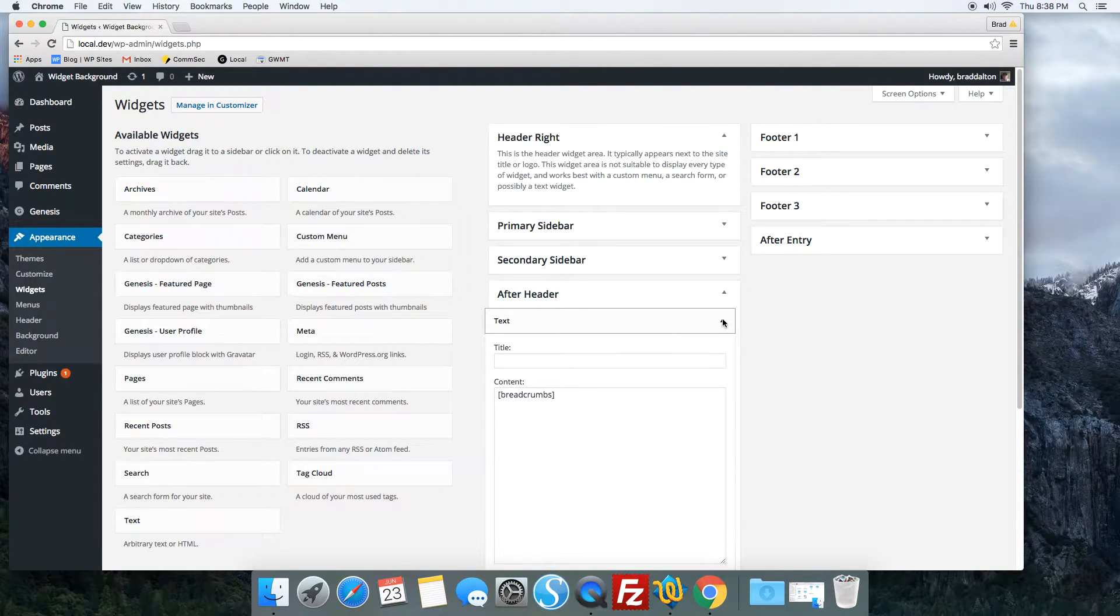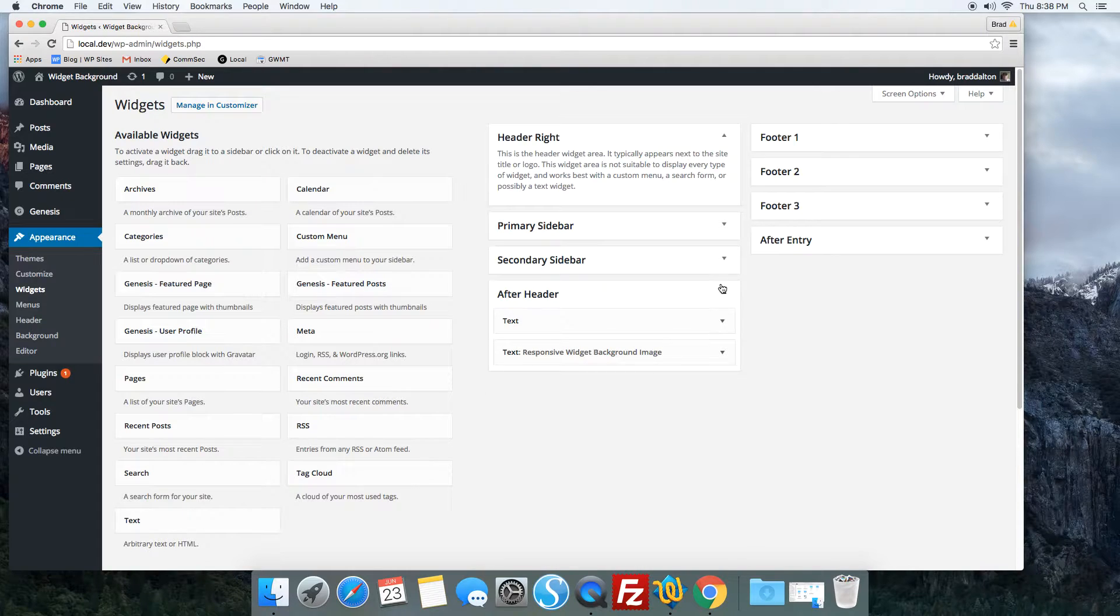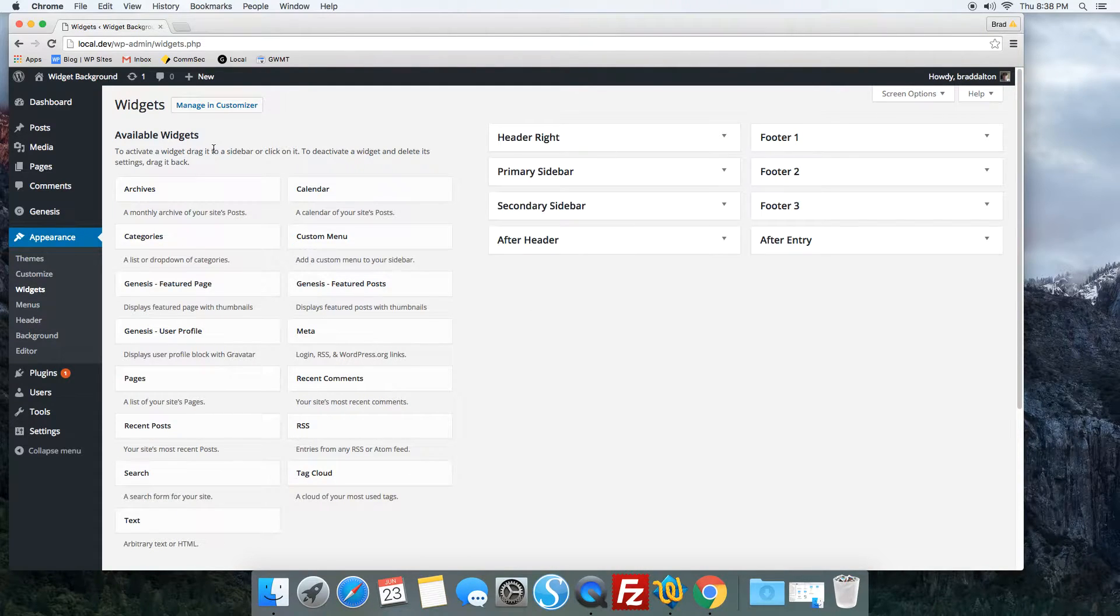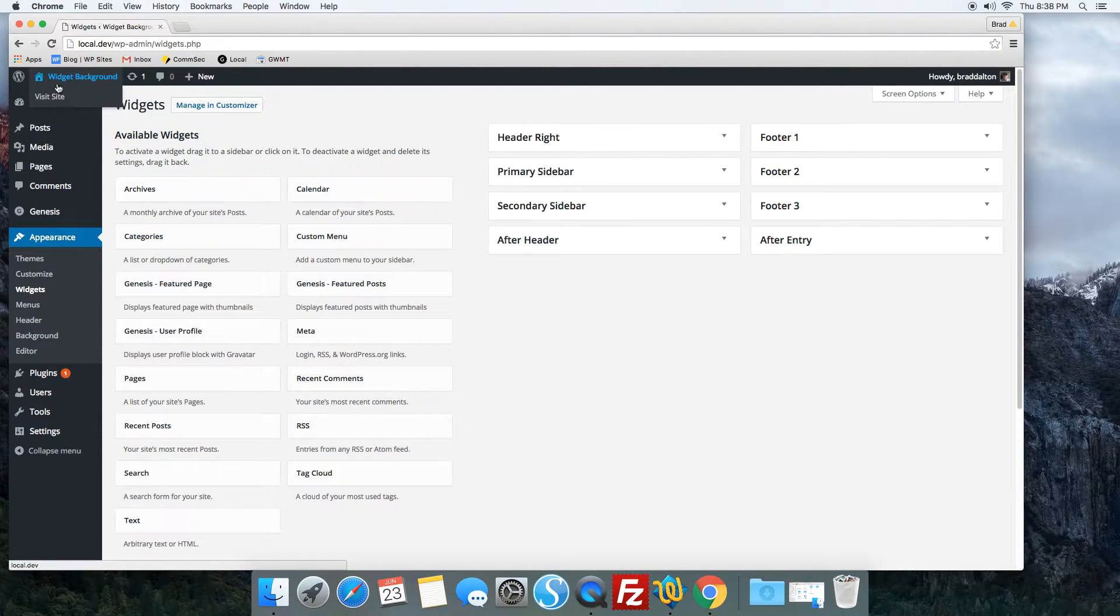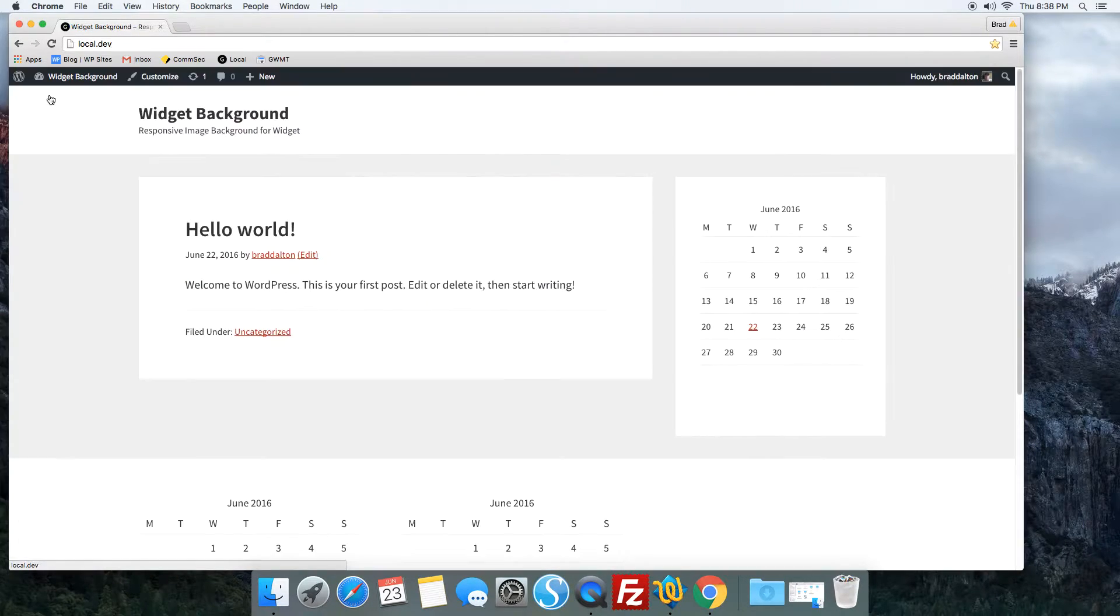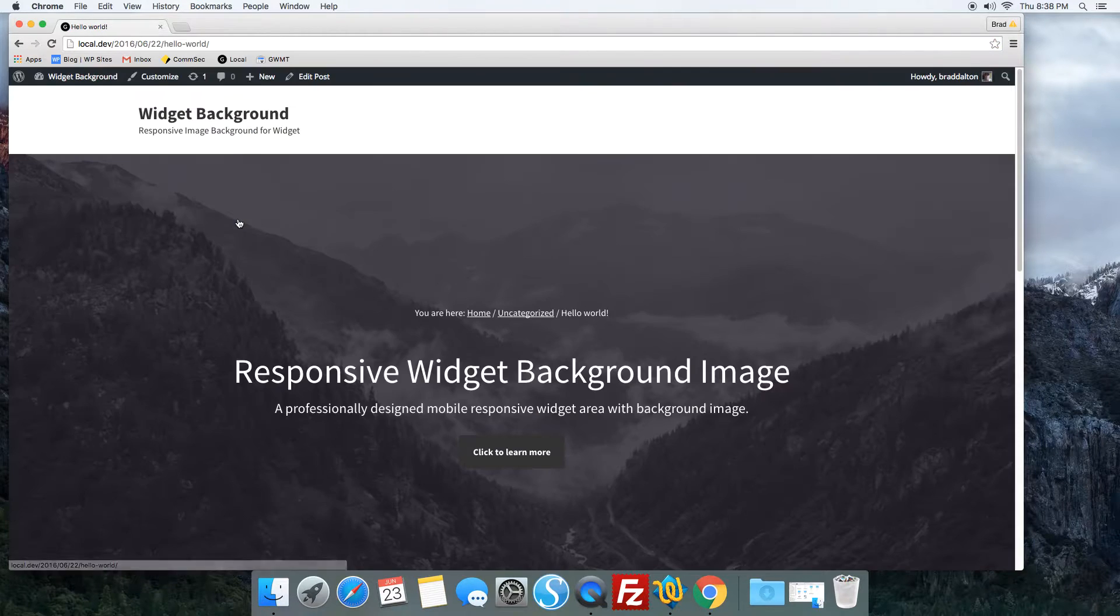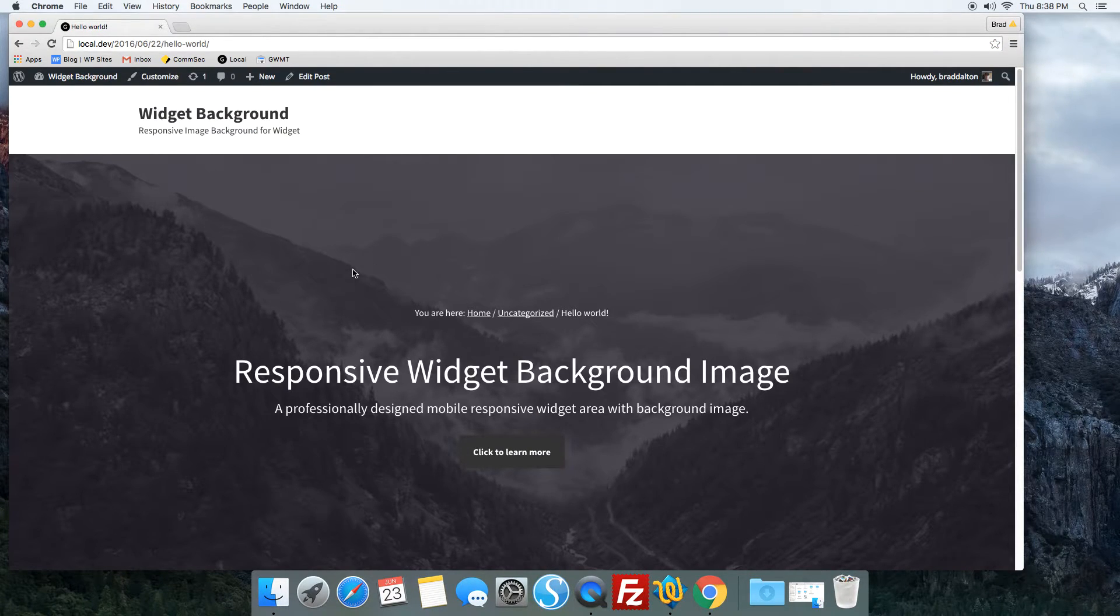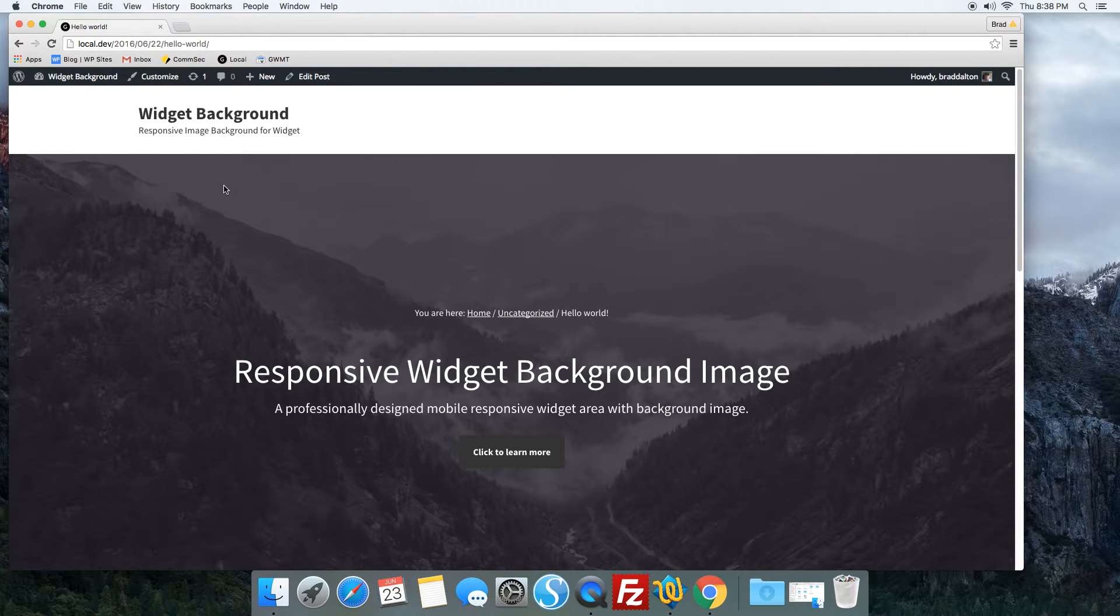I've also added a shortcode for the breadcrumbs because a WPSites member wanted to display the breadcrumbs over the image. I know I could have done that with CSS, but I thought I'd do something a little bit different.